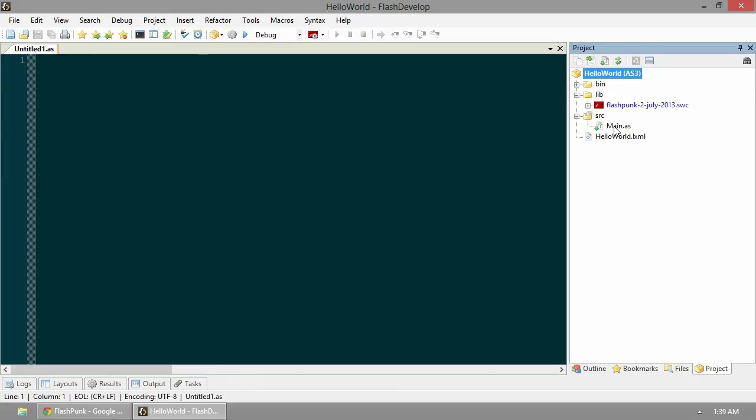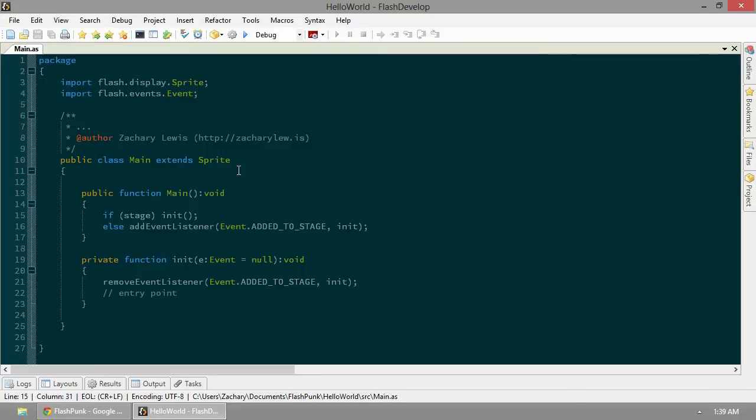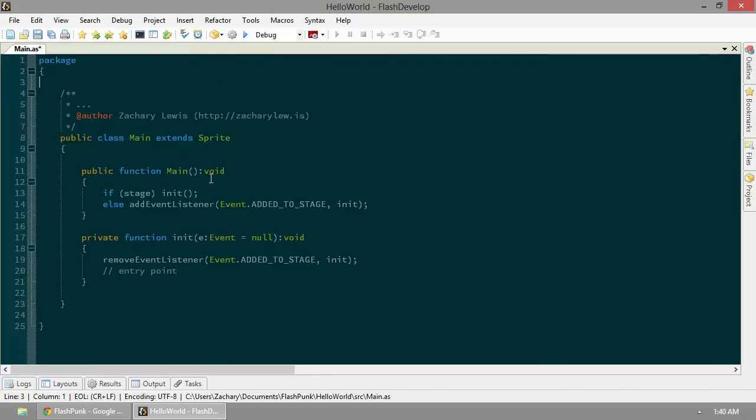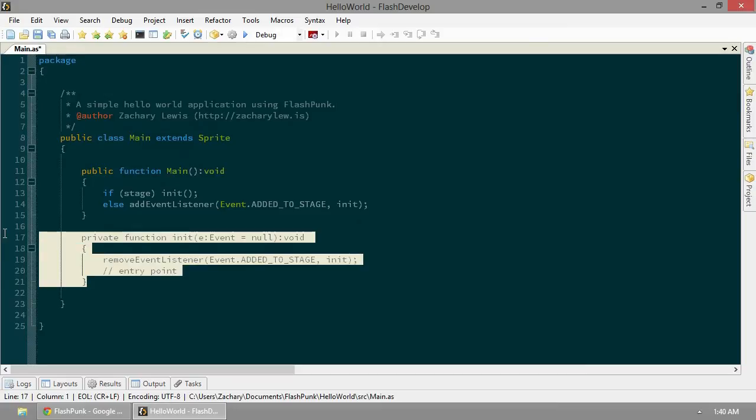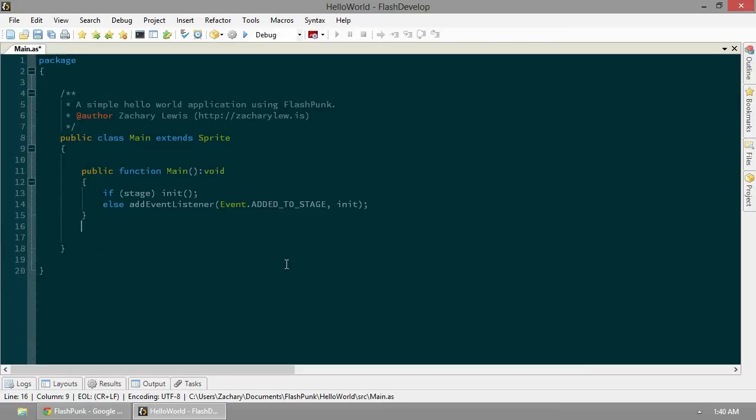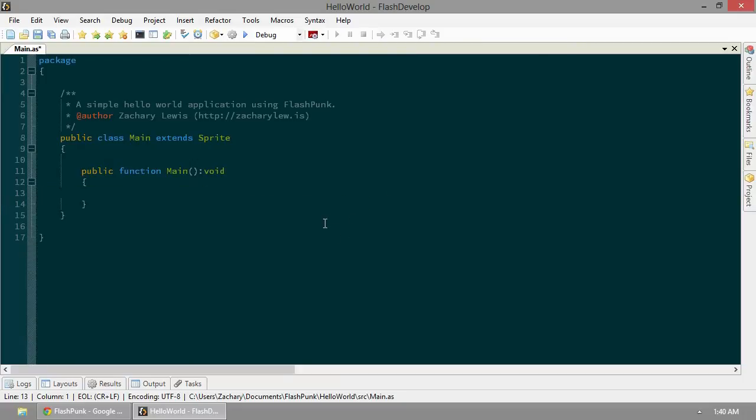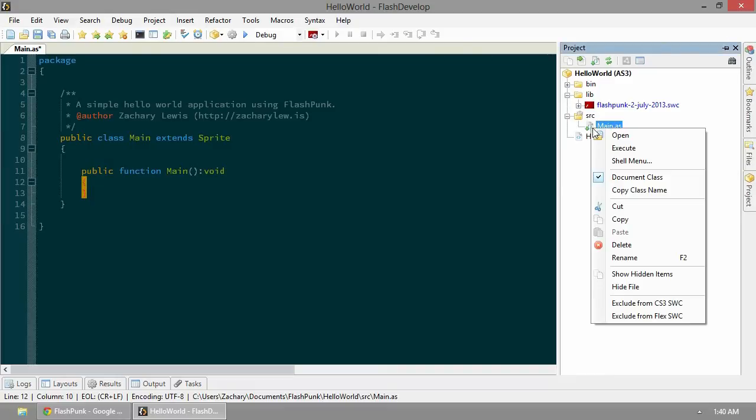Let's go ahead and make a quick little application just to get started. What's this garbage? We don't need that. Get rid of that mess. You always comment your stuff. A simple hello world application using FlashPunk. Get rid of this. All right. So you can see FlashDevelop has this set as our entry. It's our document class. That's great.